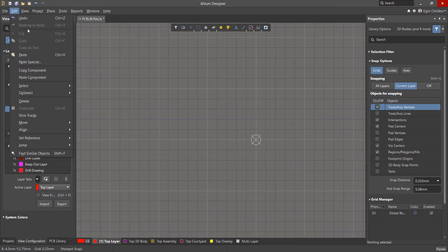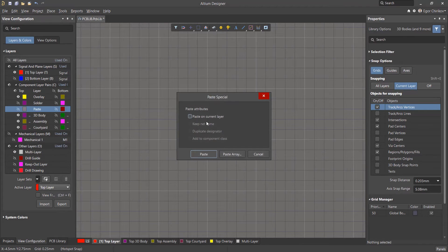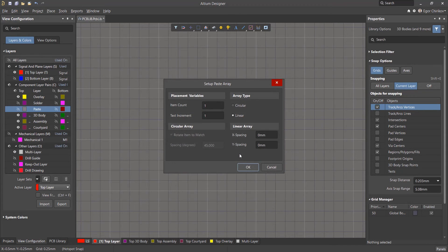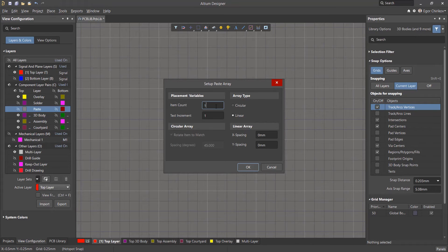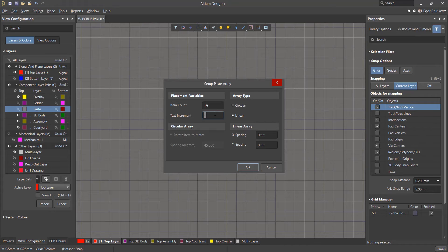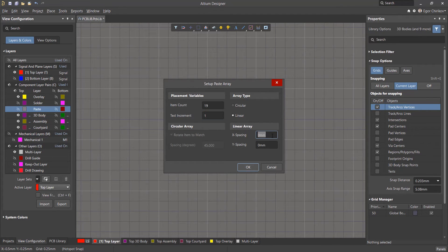Then run the command Edit, Paste Special, Paste Array. In the array settings, specify the required number of objects, in this case 19. Set the increment of the text to 1 since the number of the pads are in order. Set the spacing between the pads of the array to 0.5 millimeters and click OK.